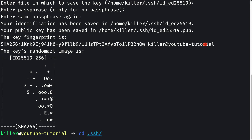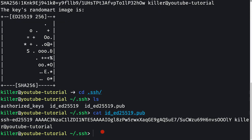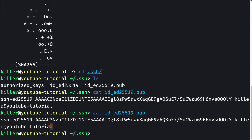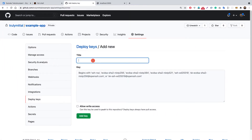Let's go into the .ssh folder and run ls — we can see two keys have been generated: the private key and the public key. Let's grab the contents of the public key by running: cat id_ed25519.pub. I can't use pbcopy here because that's a macOS tool, so I'll just copy the output manually with Ctrl+C.